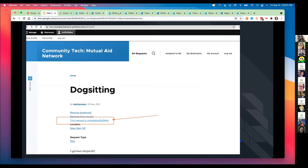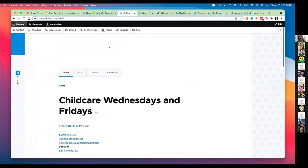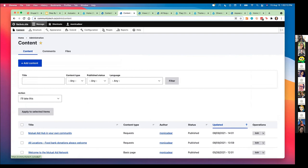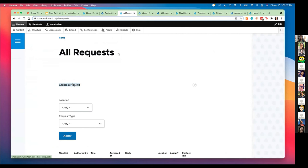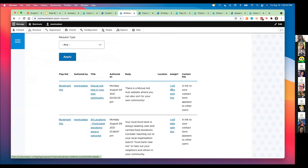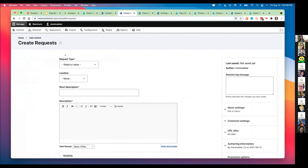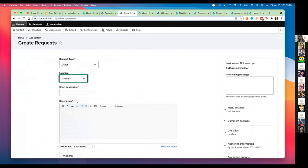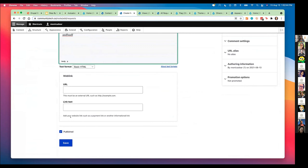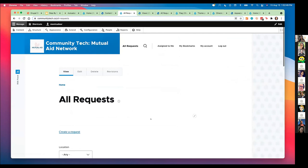I'll show you again from the beginning. If we look at this as an authenticated user, let's say I go back to the site and see the requests. I want to maybe create a request, or I want to take on a request — 'I will help with this request.' If I help with this, it goes into my bookmarks. If I want to create a request, it says here's a list of potential options. Maybe I have a location, I'll show a description, maybe I have a link, maybe not. When I save it, that particular item goes into the long list of all requests, available for somebody else to take on.